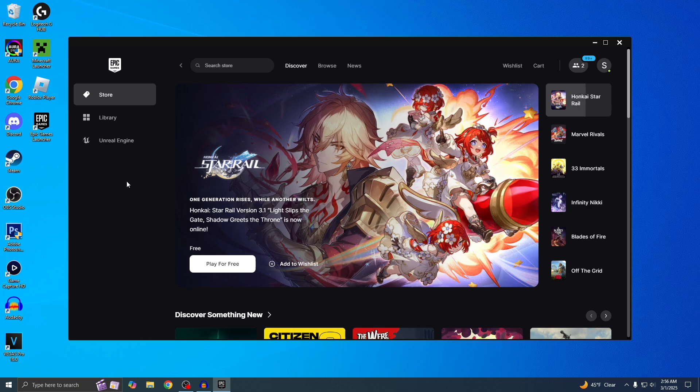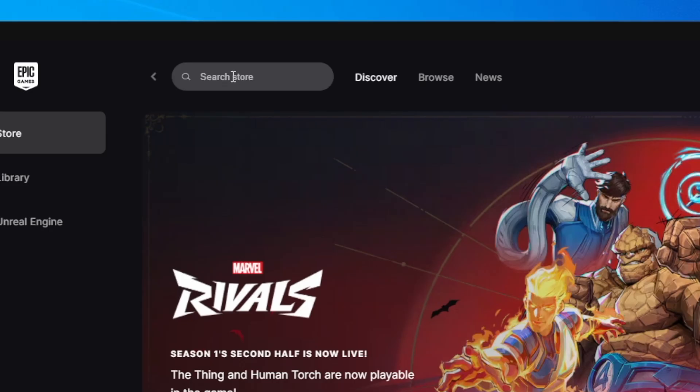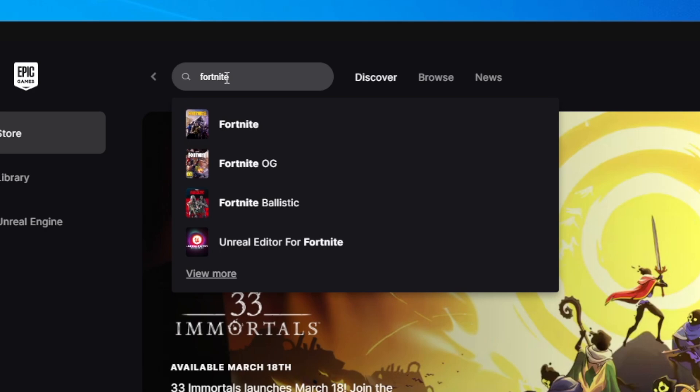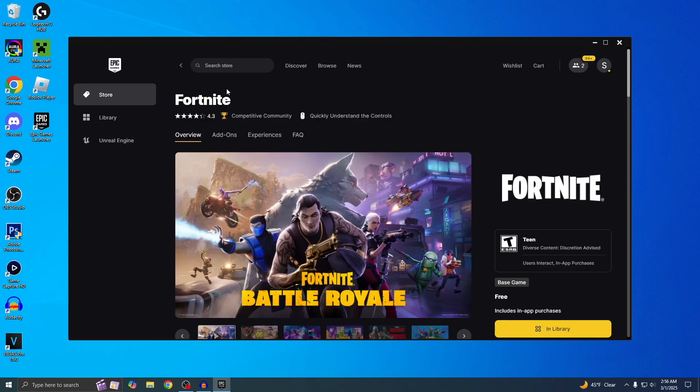If you guys don't know what this is, this is basically like Steam but it's made by Epic Games. Now we can actually start downloading Fortnite. Just go to the search right here and type in Fortnite, then click on this one.